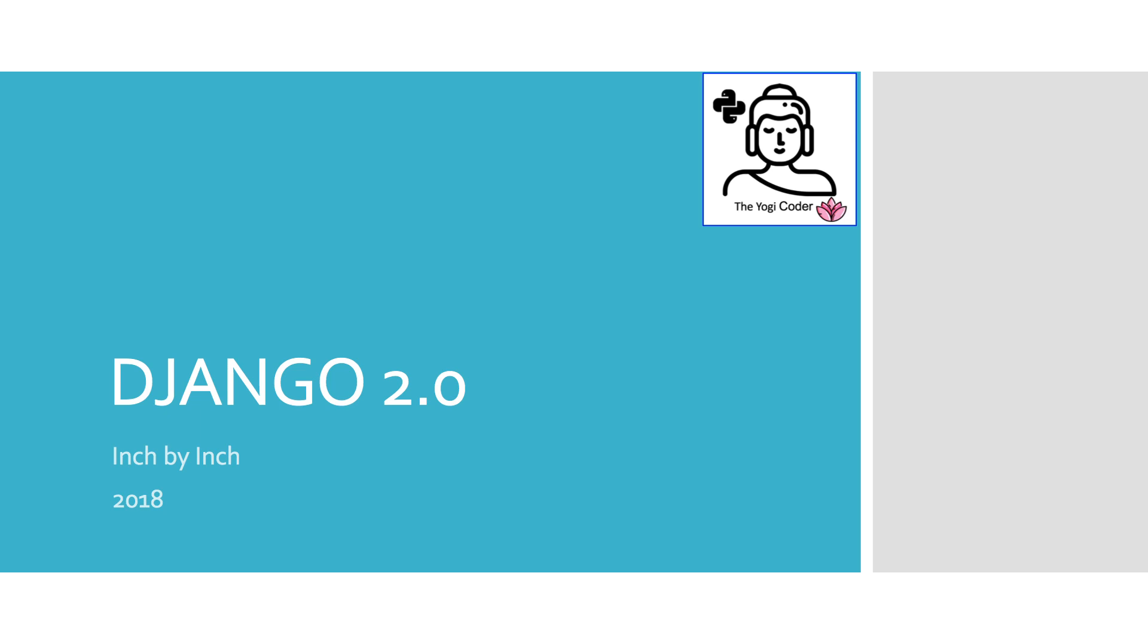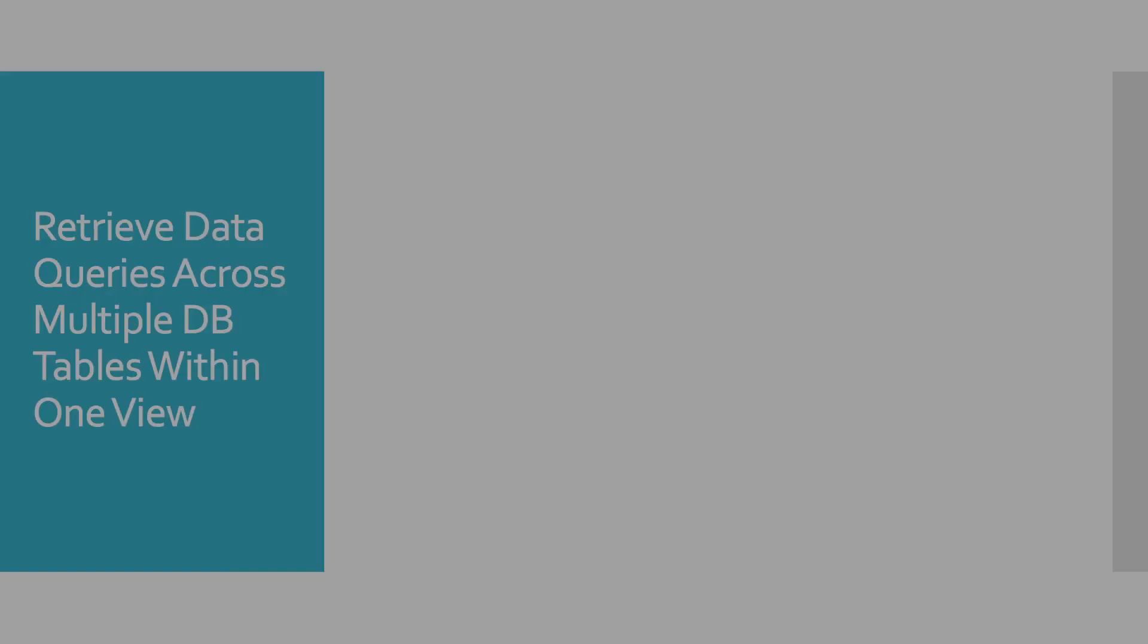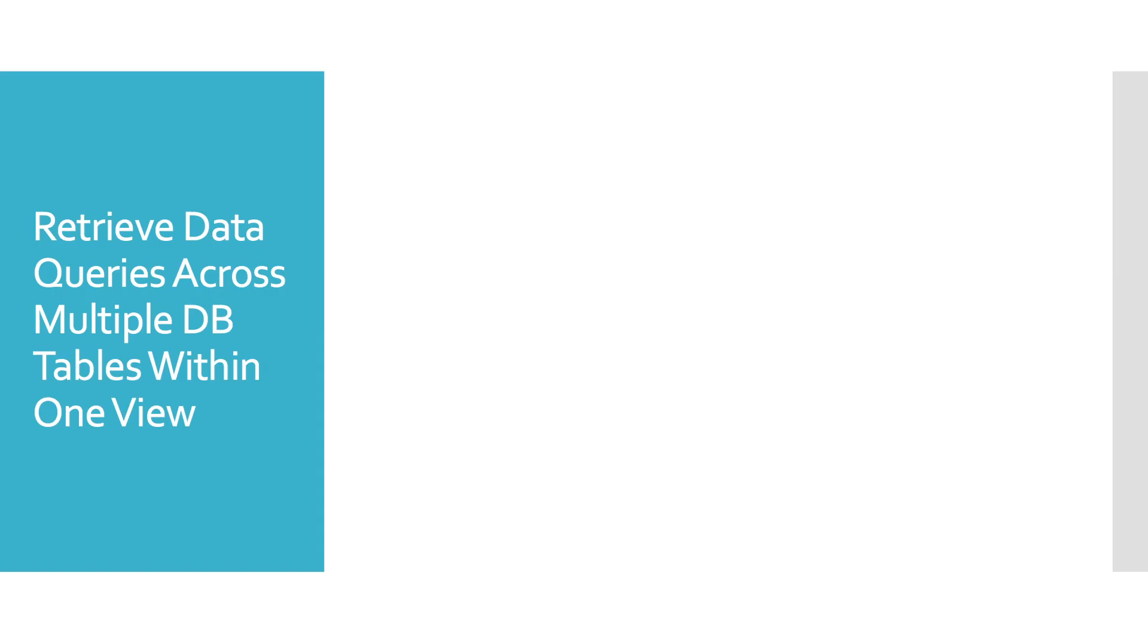Welcome to another class belonging to the Django 2.0 inch by inch series. Today's class is really quite exciting. We're going to be looking at retrieving data queries across multiple database tables from within the same view.